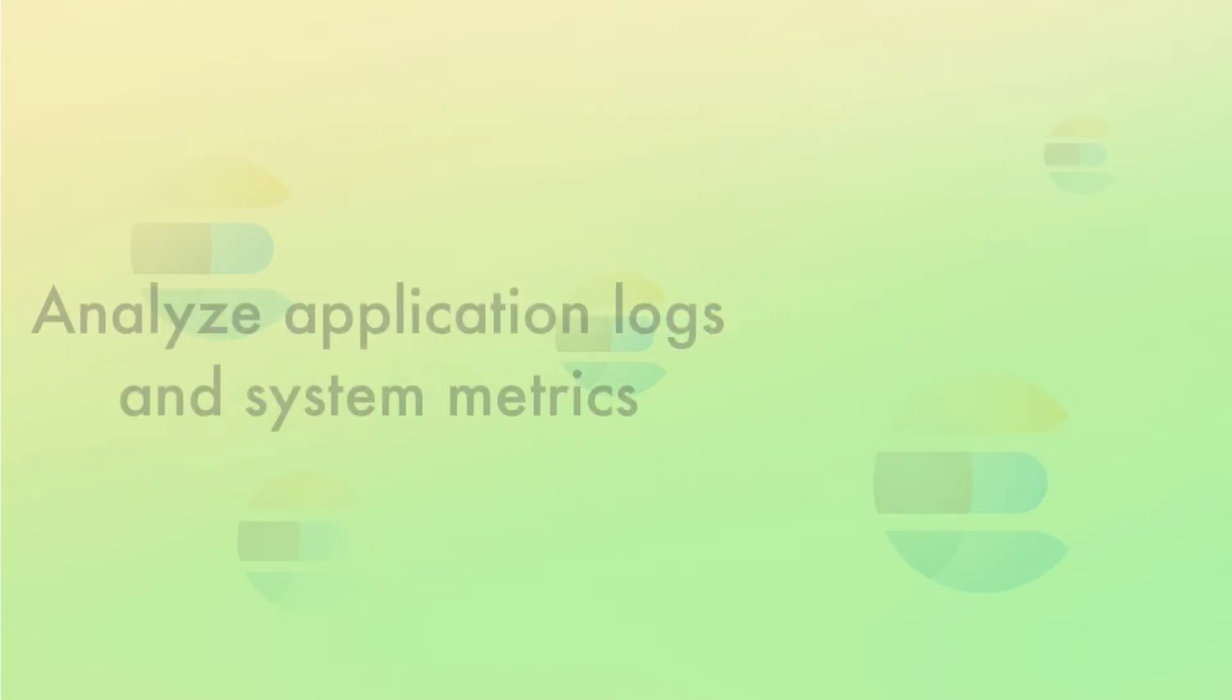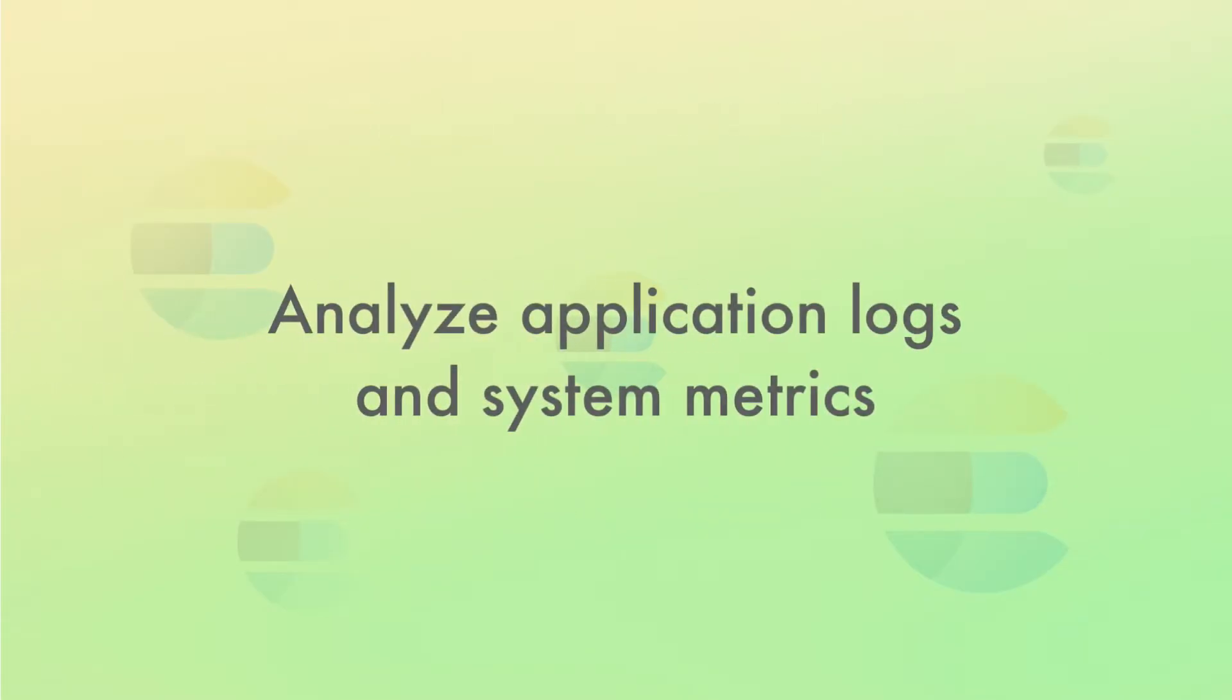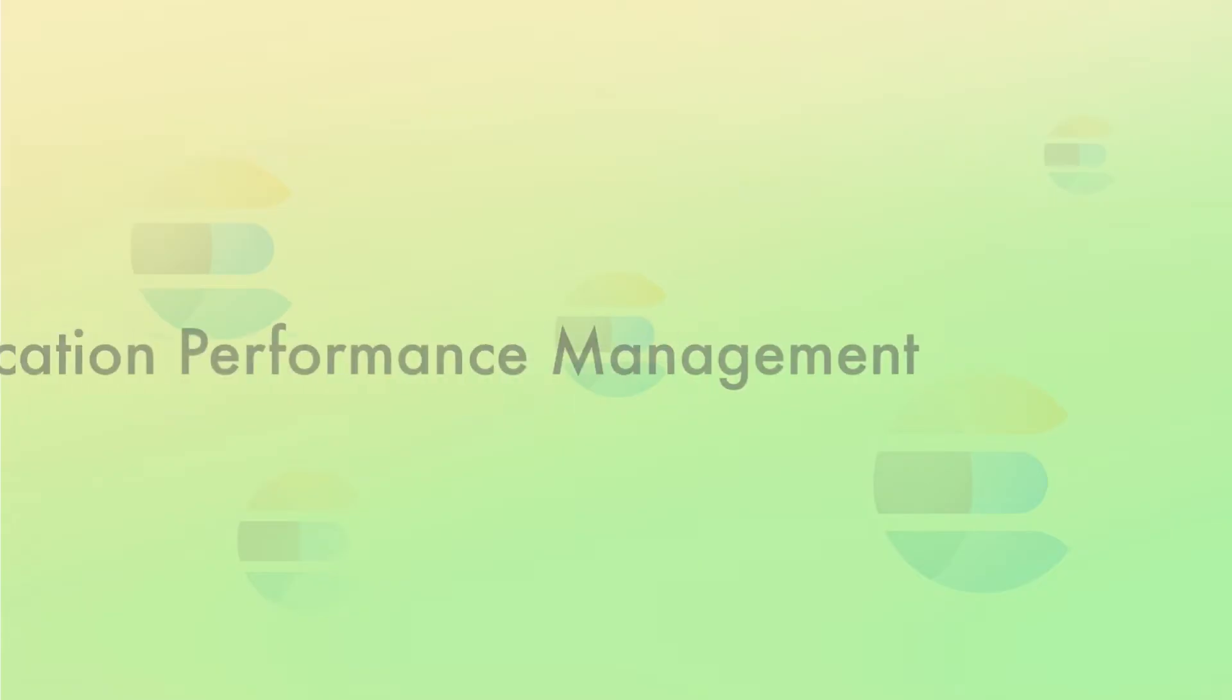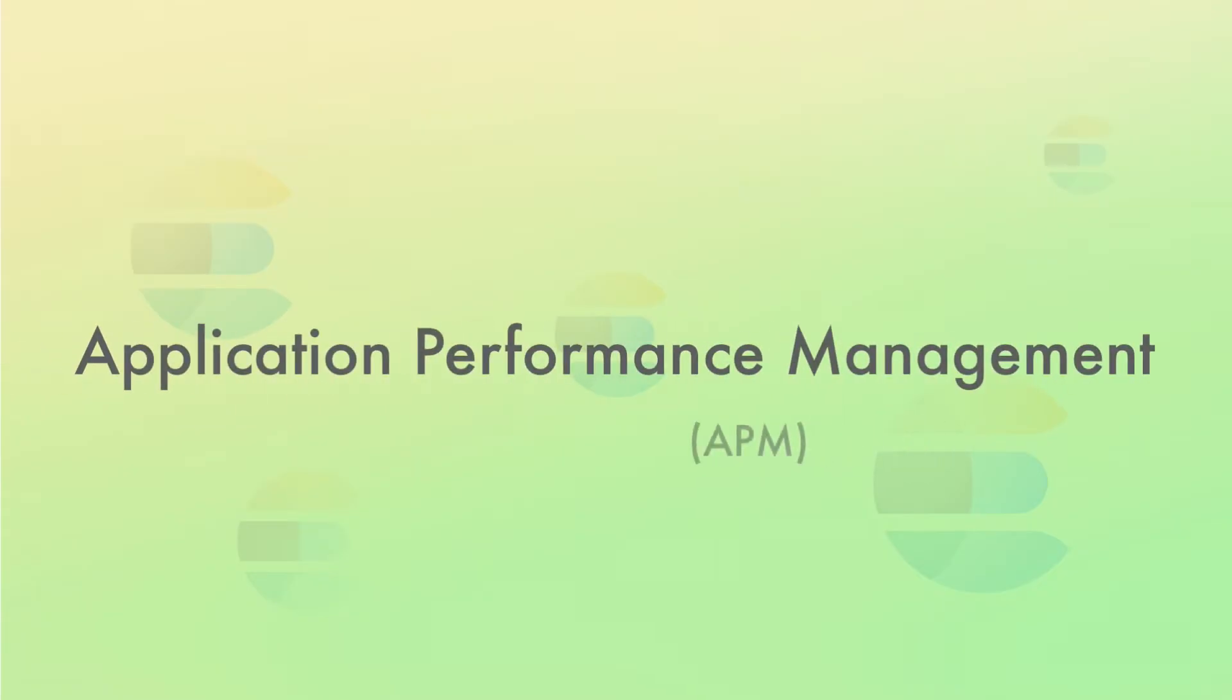An example could be to store logs from applications and various server system metrics and then analyze these perhaps with alerting setup. You might want to keep track of the number of errors for a web application or the CPU and memory usage of servers and then show that on a line chart for instance. This is referred to as Application Performance Management or APM and it's a quite common use case of Elasticsearch and the Elastic Stack.